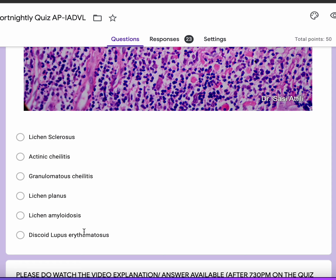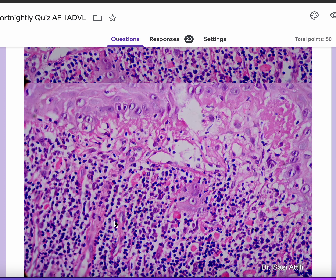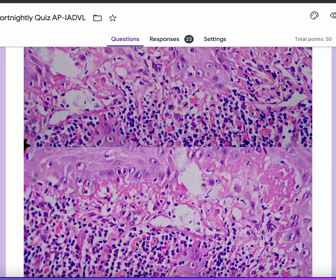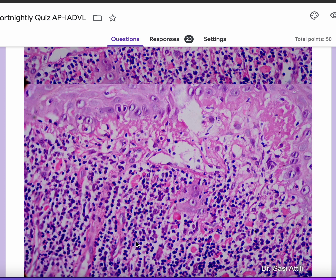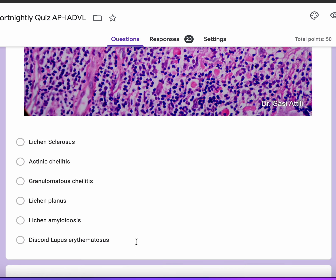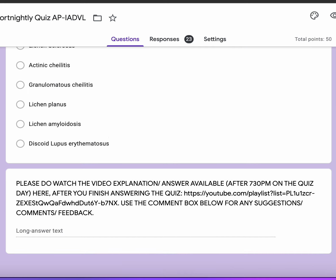DLE is a close differential — if you've chosen DLE, don't curse yourself too hard. DLE and lichen planus probably can be the differential, but DLE would show less dense lichenoid infiltrates, usually a bit patchier, more in the way of basement membrane thickening, and less in the way of colloid bodies. So this is a case of lichen planus of the lip. I hope you enjoyed the quiz — thank you very much.